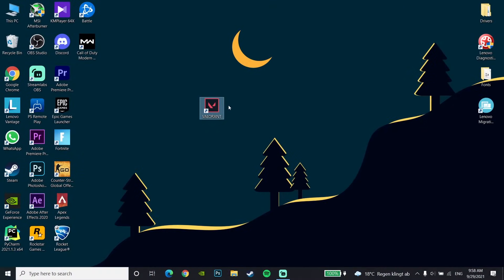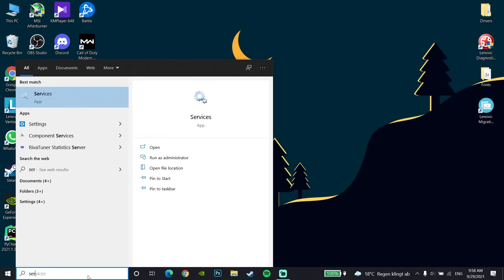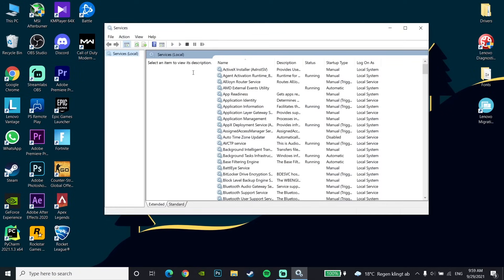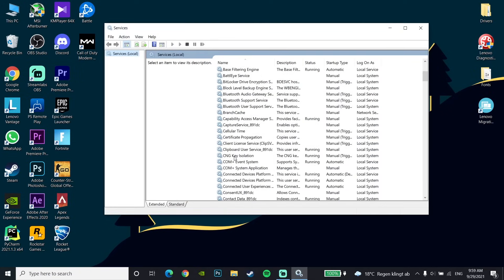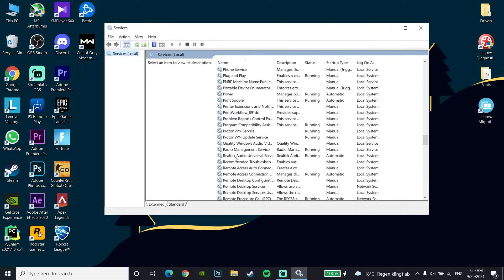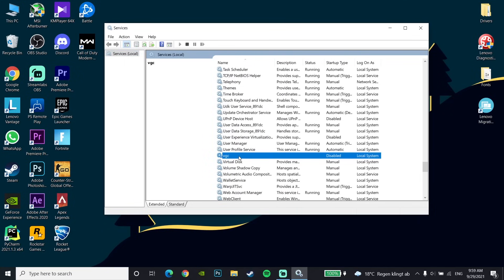For the first method to fix the error code, first of all just go down to the desktop and type 'services' and then go to the Services window. Scroll down and look to find VGC in the list. Then right-click on VGC.